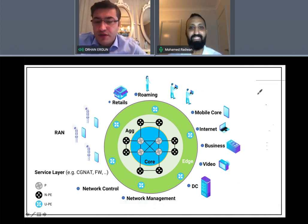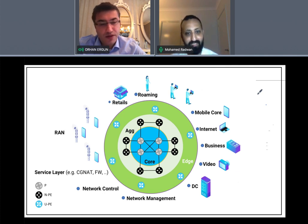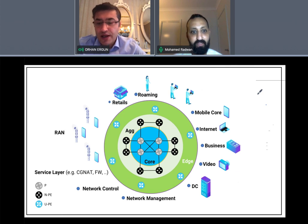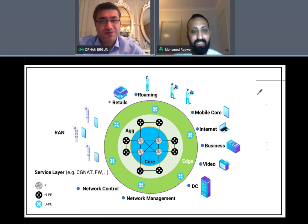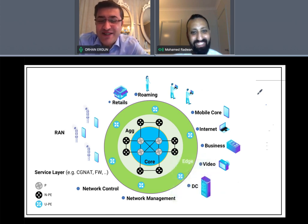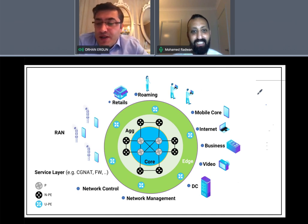Hello everyone, today we will be talking about fast convergence and the effect from a design point of view when we have a fast converge network, especially when we tune some timers. This will be another service provider network discussion. We will talk not only about fast convergence but other things from a design aspect as well. My name is Orhan Ergun, with me is Mohamed Radlan. Welcome, Mohamed.